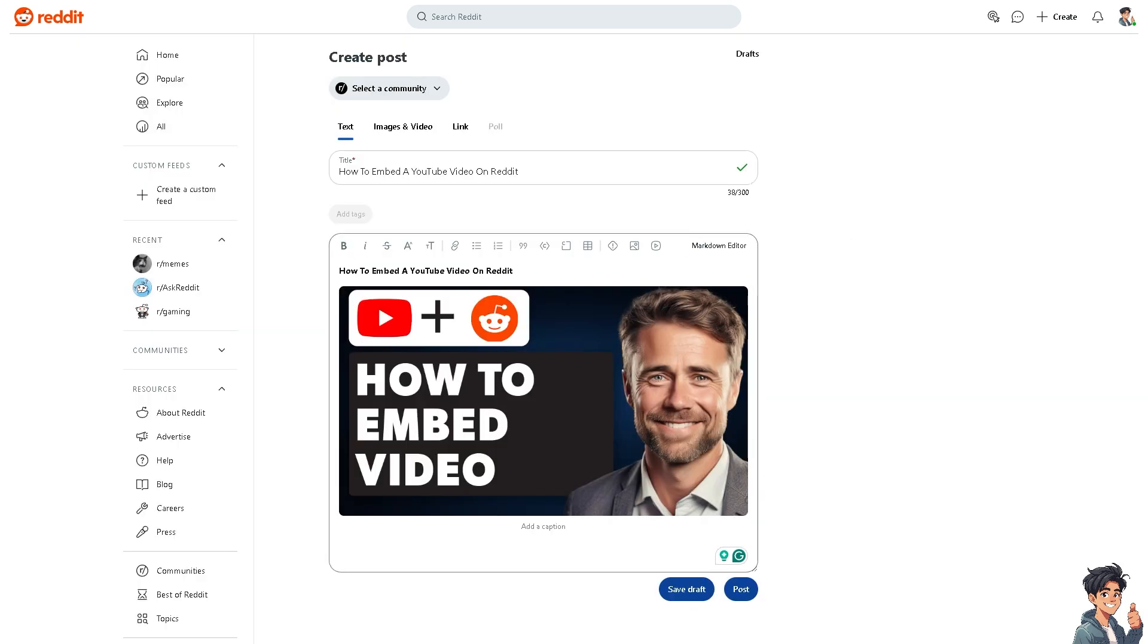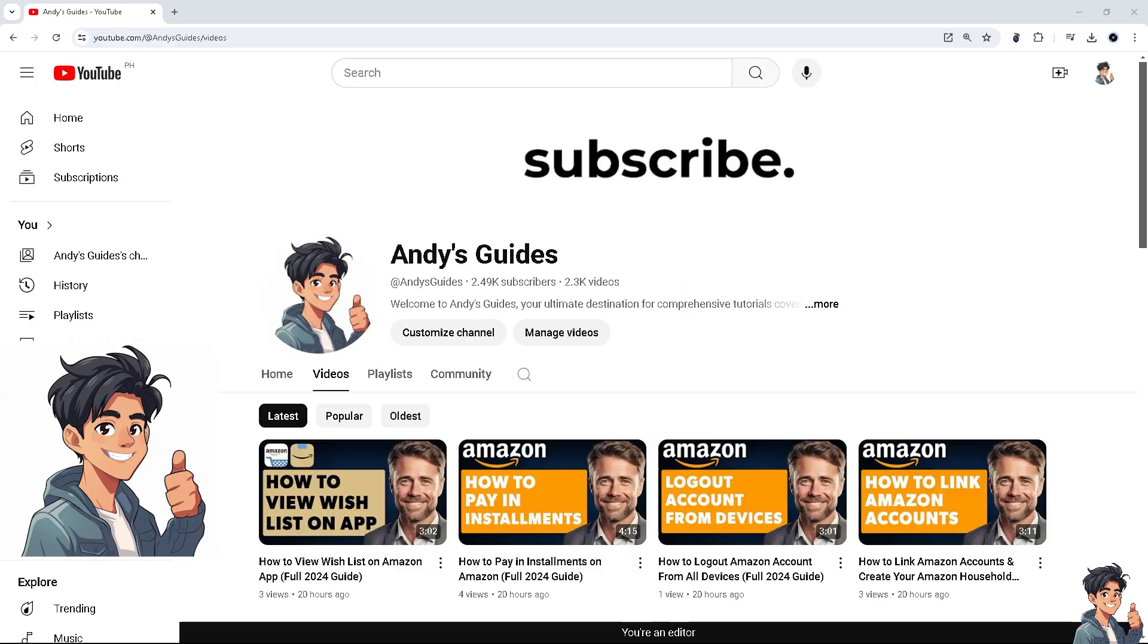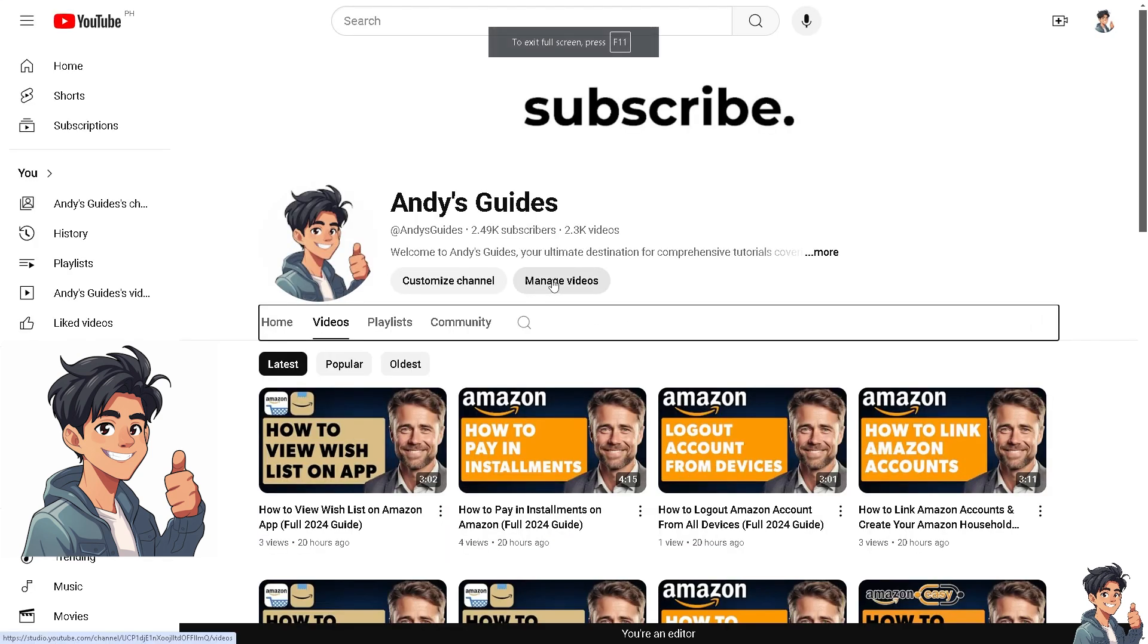Now here, if you're not yet subscribed to our channel, you might want to click on subscribe and follow the latest content for Andy's Guides YouTube channel. There's a lot that you can check here.